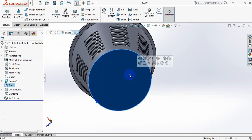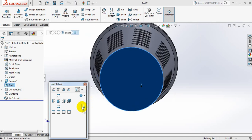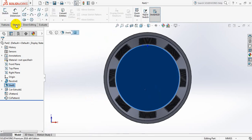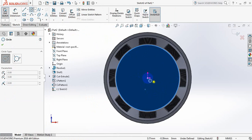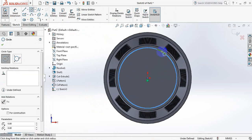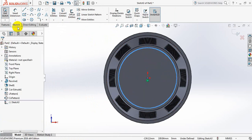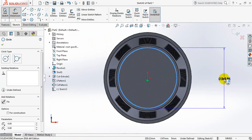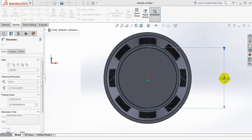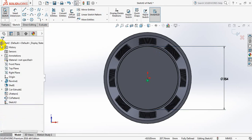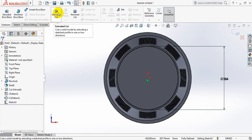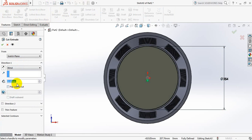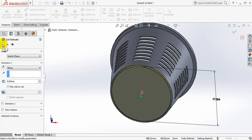Now click here, click on spacebar, click here. Now go to sketch, select circle, and draw a circle. Go to smart dimension and put the dimension 254 mm. Now go to features, select extruded cut, and take this dimension — 1.5 mm.